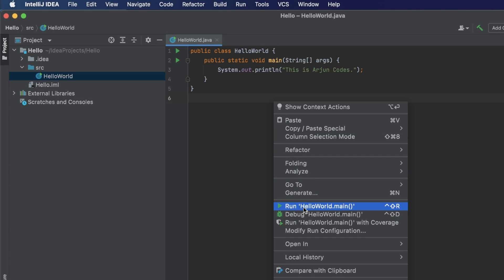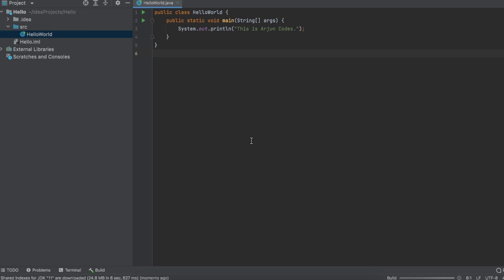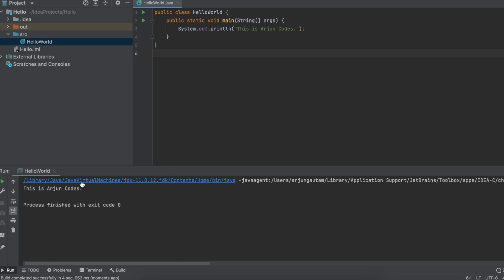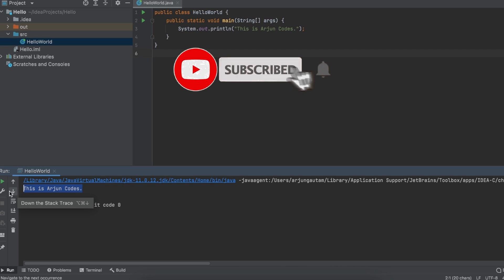Right-click and you will see the 'Run' option — click on it. You can see the program has been successfully run in IntelliJ. This is how you install the Java JDK on your MacBook M1, install JetBrains Toolbox, and run your first Java program. Thank you so much for watching — don't forget to like, share, and subscribe to my channel!